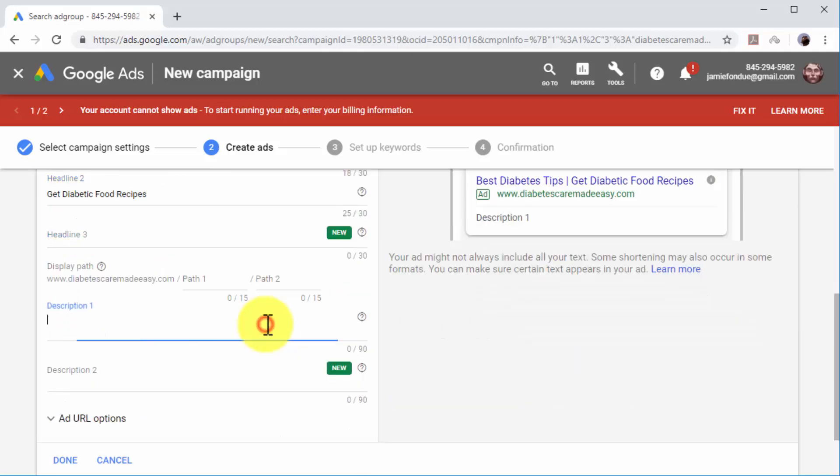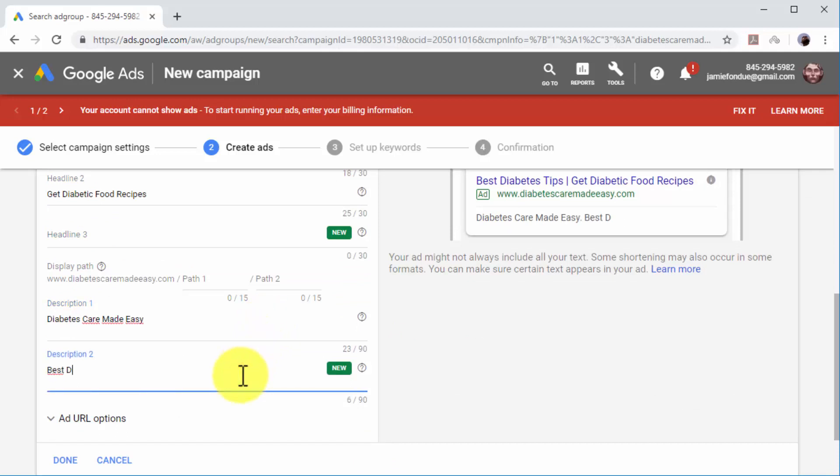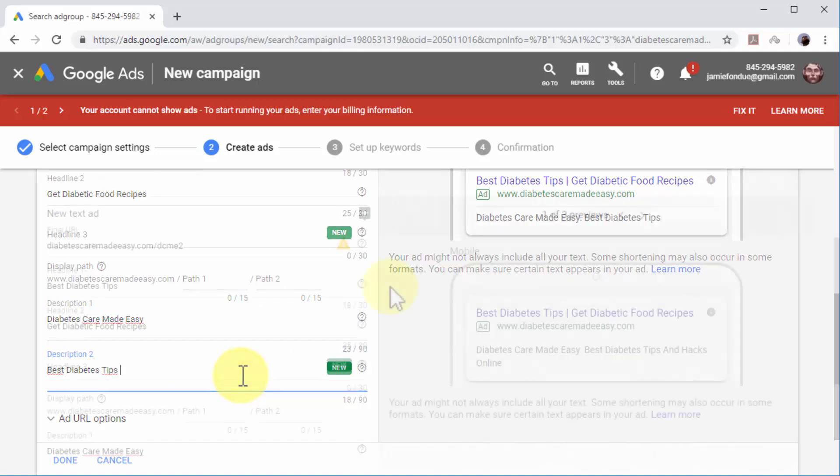Now use the Description number 1 field to add a brief description of your business, URL content, or offer. You can expand your description text using the Description number 2 field.